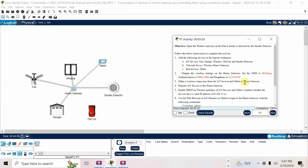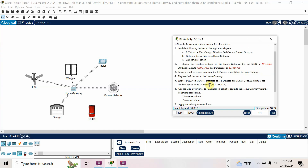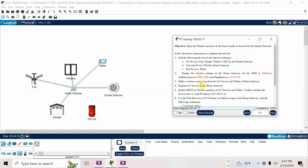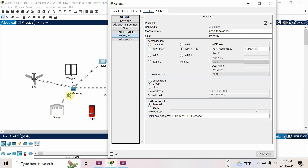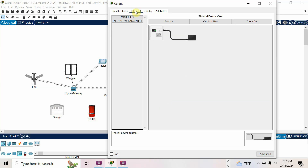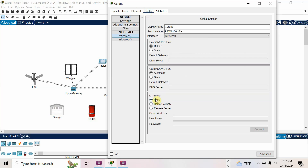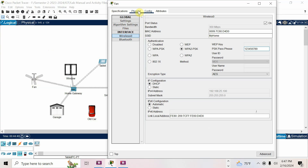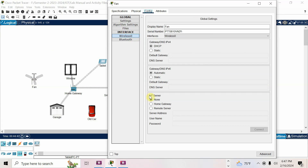Now register IoT devices to the home gateway. Go to the first device — garage — go to config. In the IoT server options, there is 'none', 'home gateway', and 'remote server'. You have to choose 'home gateway'. Go to every device except the car, go to config, and select home gateway.